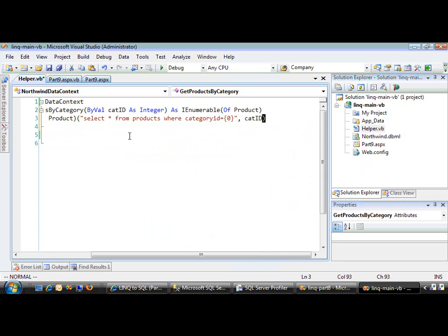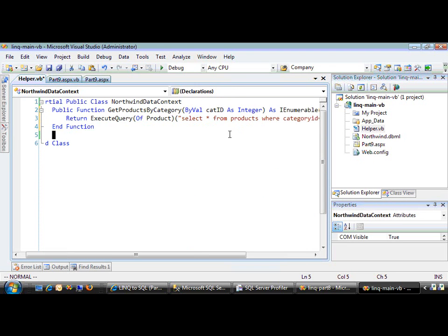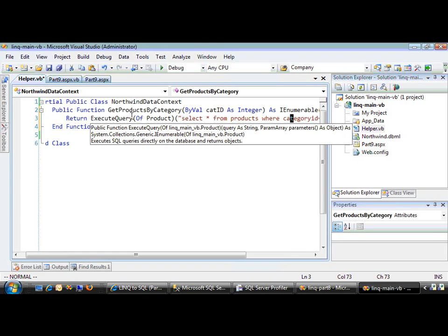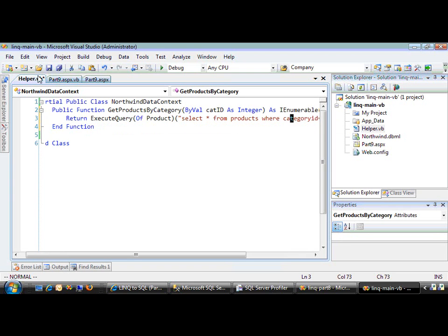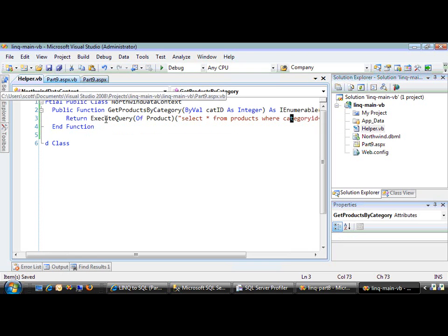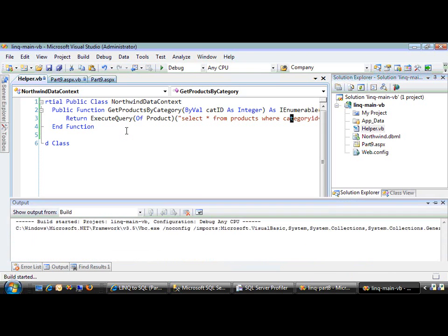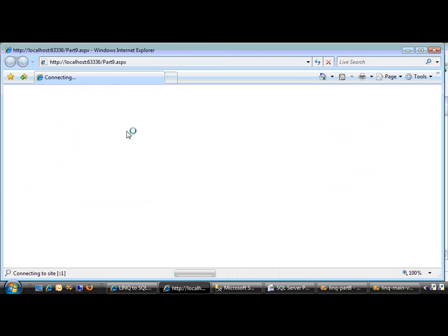Notice what we're doing. We have a straightforward T-SQL SELECT statement. It's parameterized—we're doing parameter substitution. It's going to call ExecuteQuery, which is a generic method. We're typing it to return an IEnumerable list of Products. Essentially, it's the same function signature, so we can just run this and it should work.